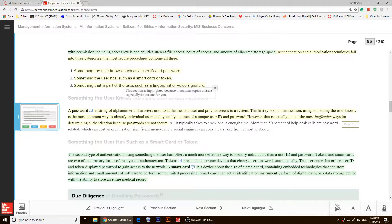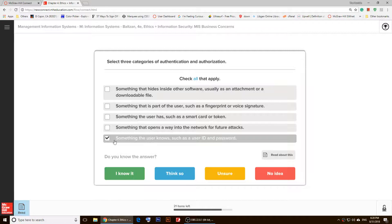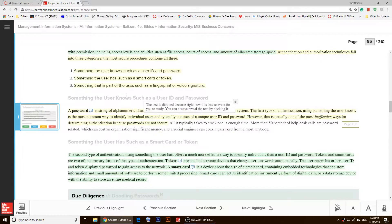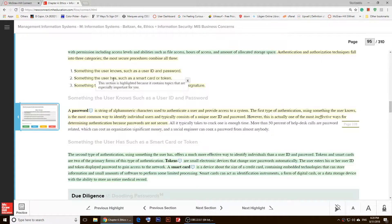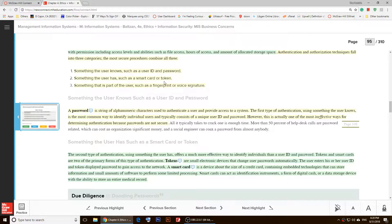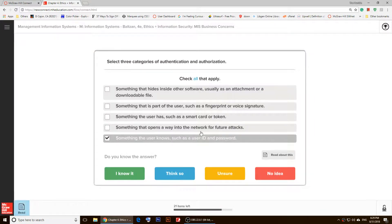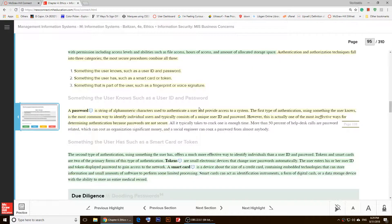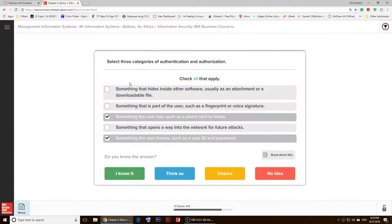Something that the user knows—so let's see, something that user knows, this is it. And then I'm going to click back on 'Read about this' again. And the other one is something the user has, such as a smart card or a token, so I'm going to choose that one. And the last one is something that is part of the user, such as a fingerprint, so this is this one.